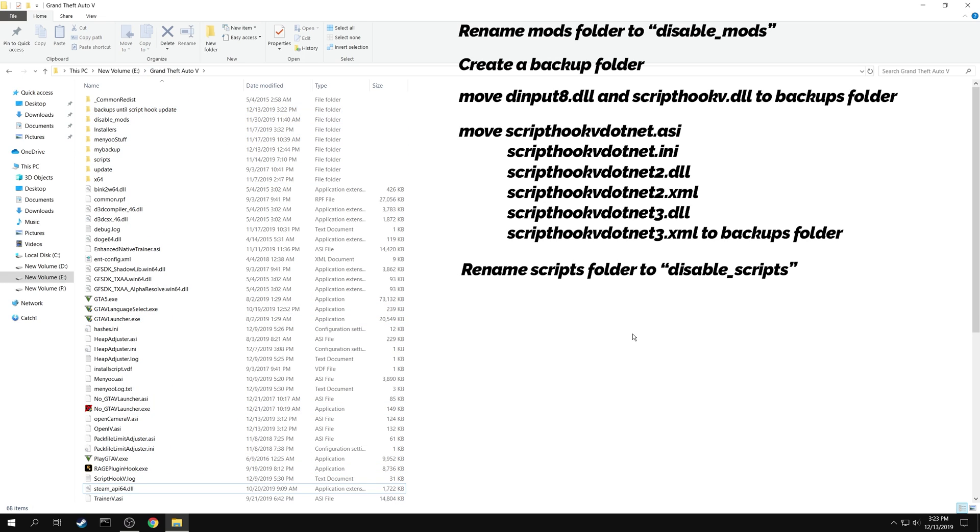Rename the scripts folder to disable scripts. This folder will contain the scripts that are loaded by script hook 5.net.